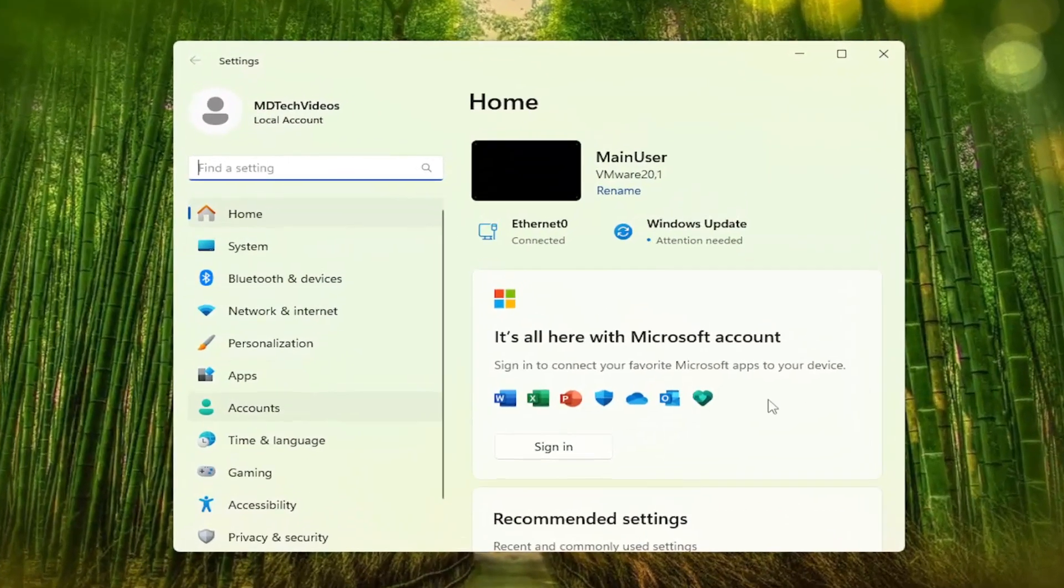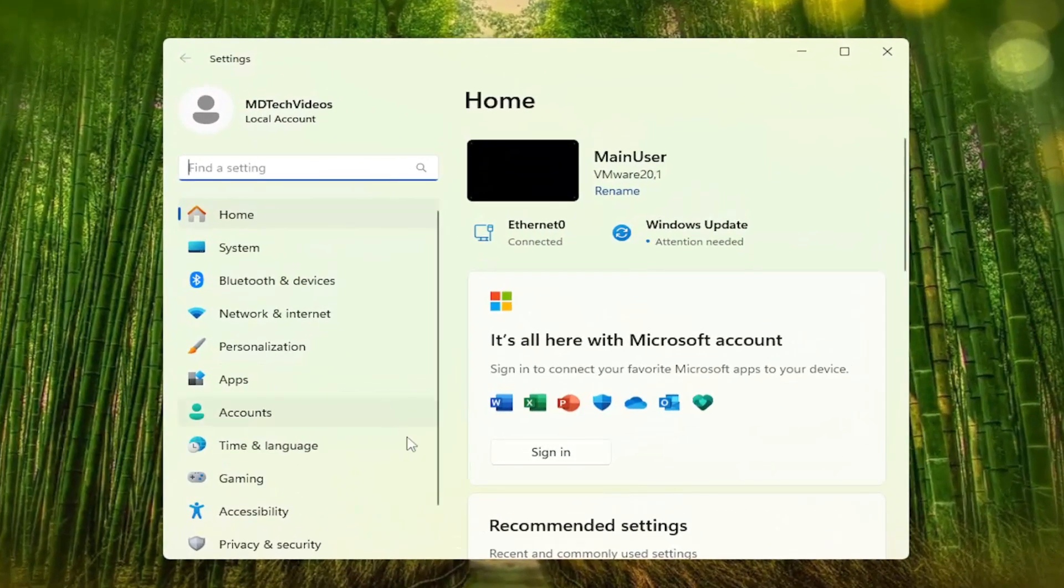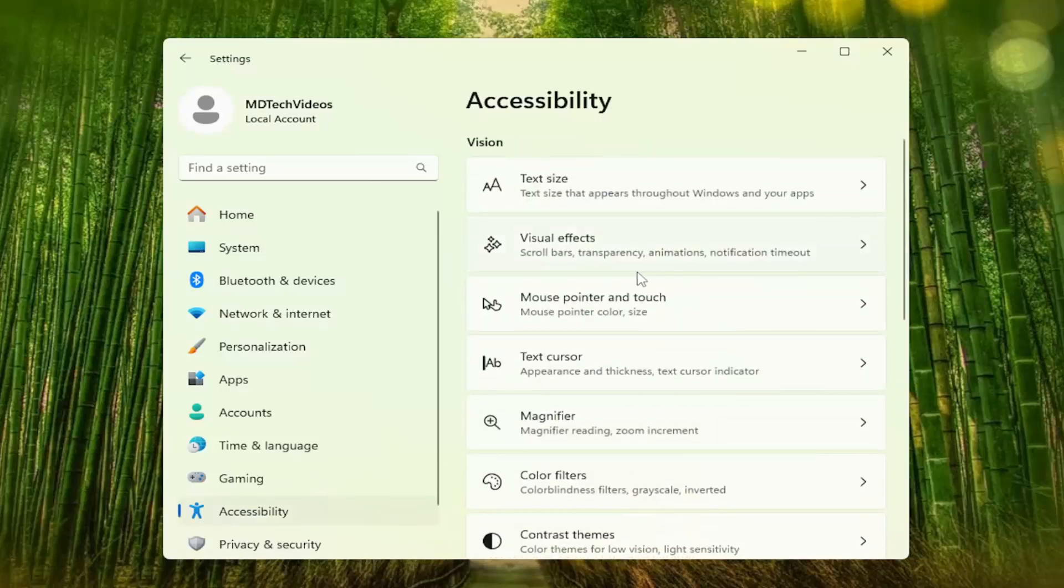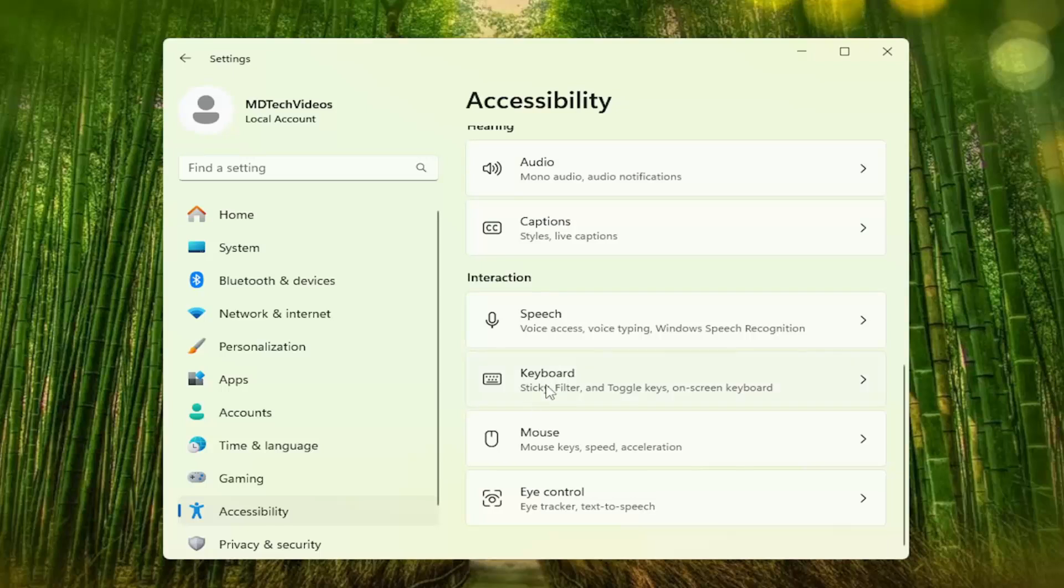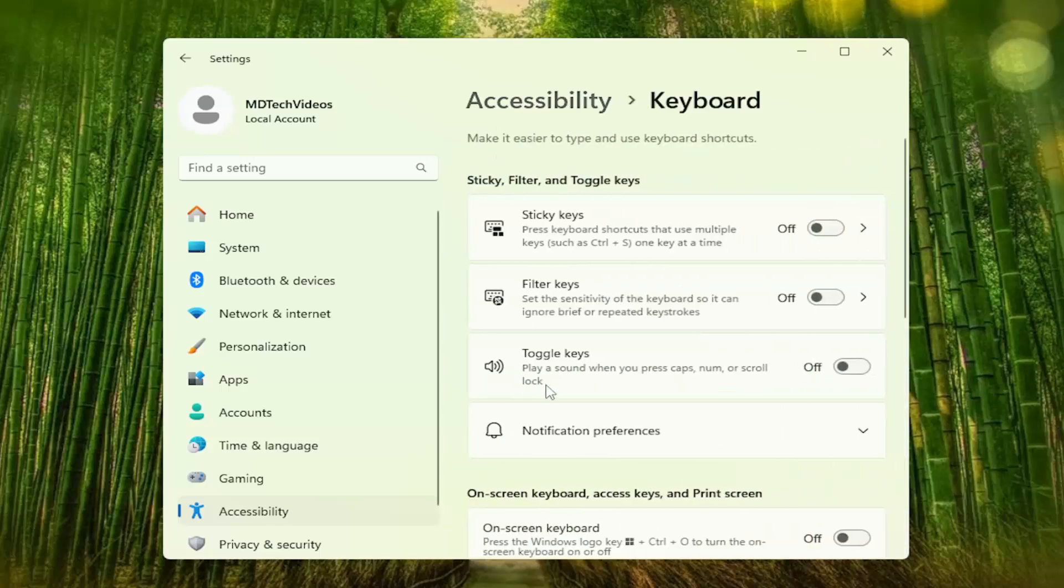On the left panel, you want to select the accessibility entry. And then on the right side, you want to go down and select, under interaction, select the keyboard entry.